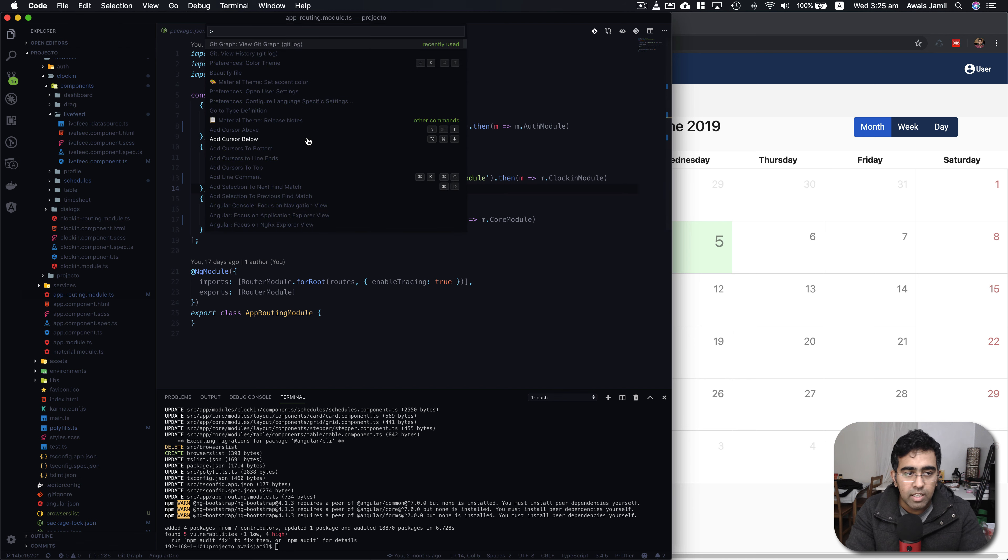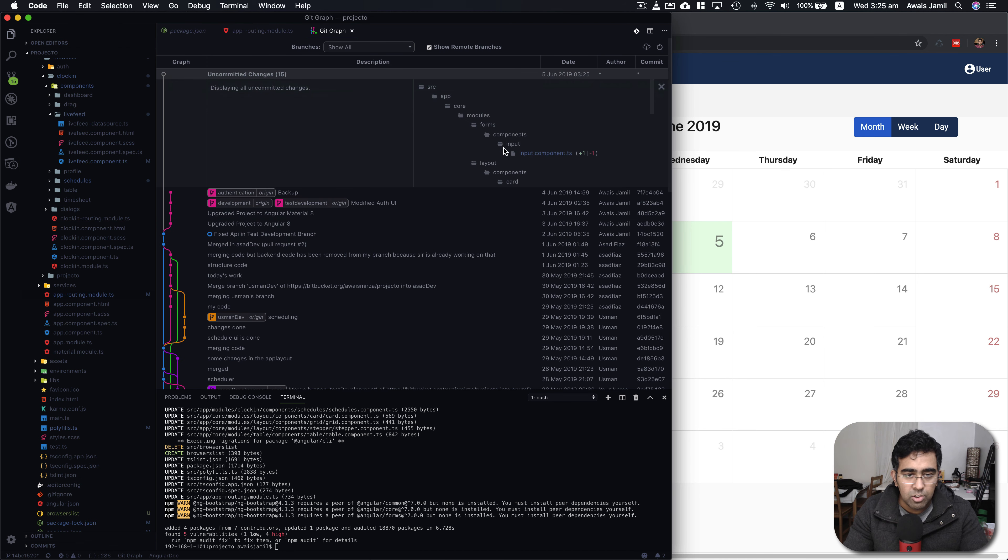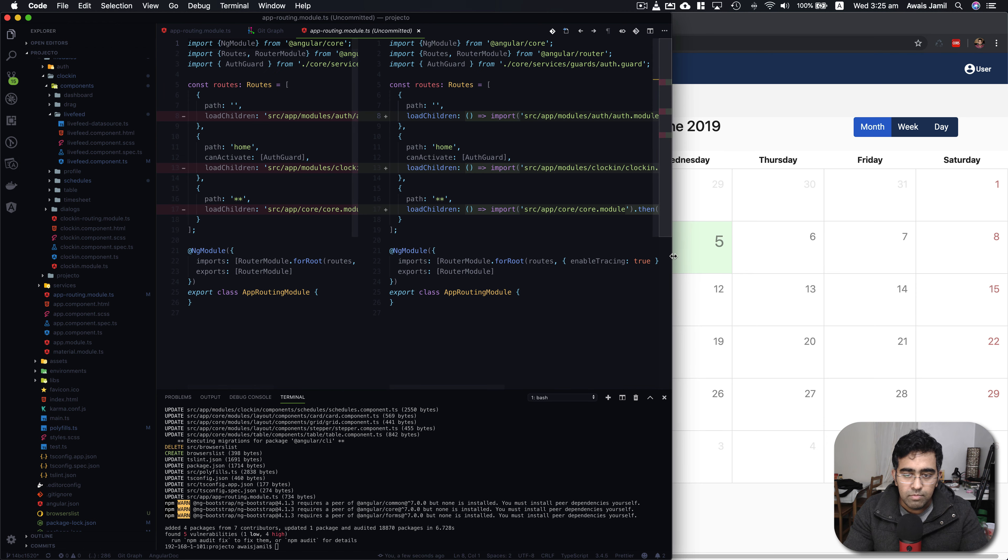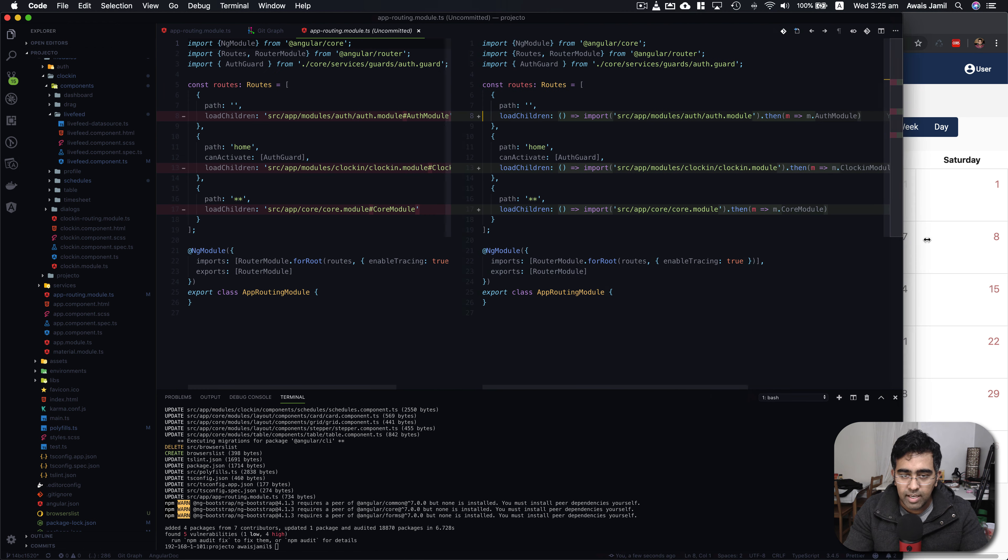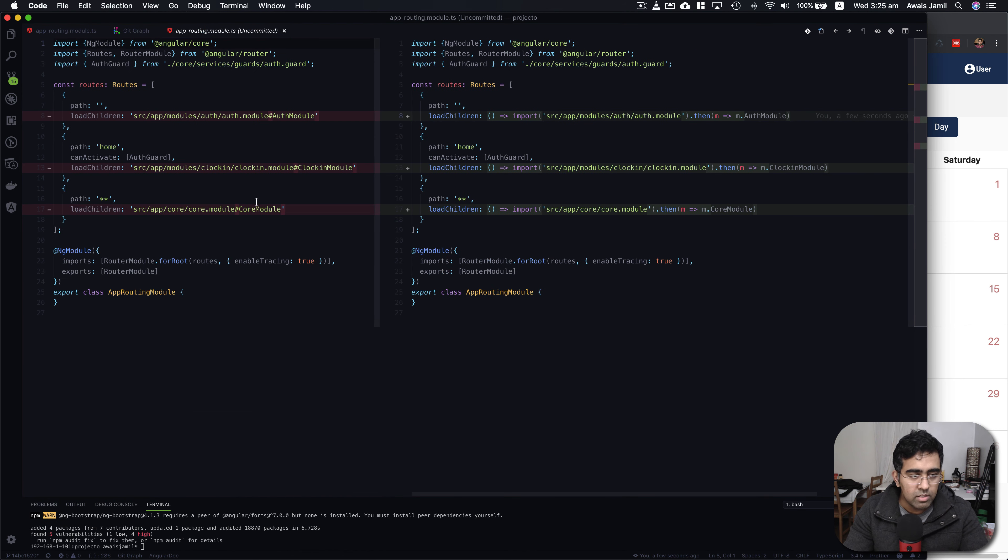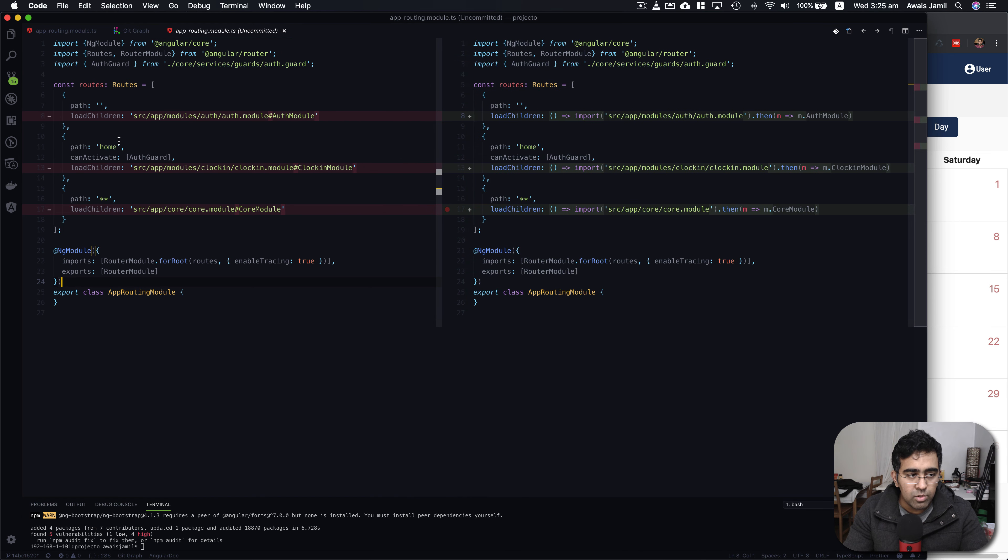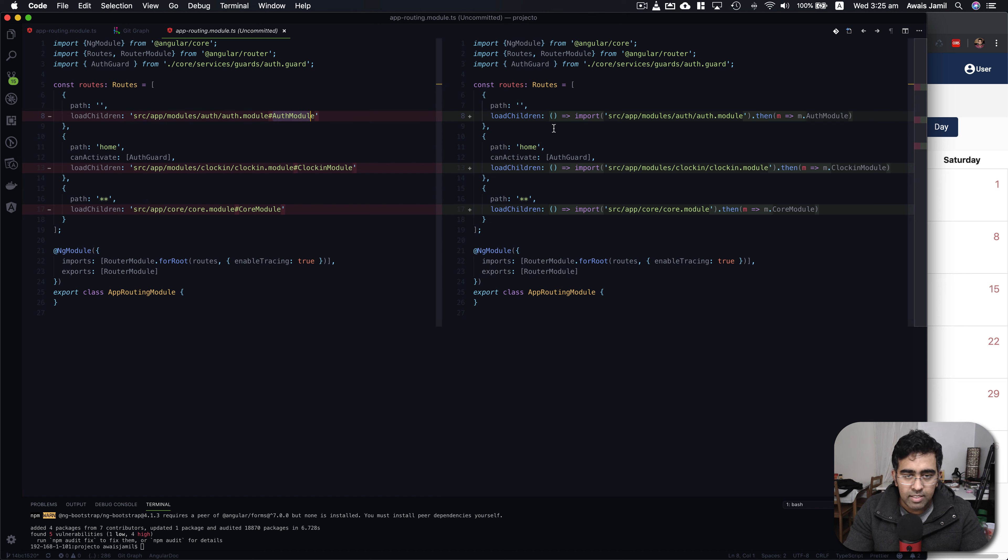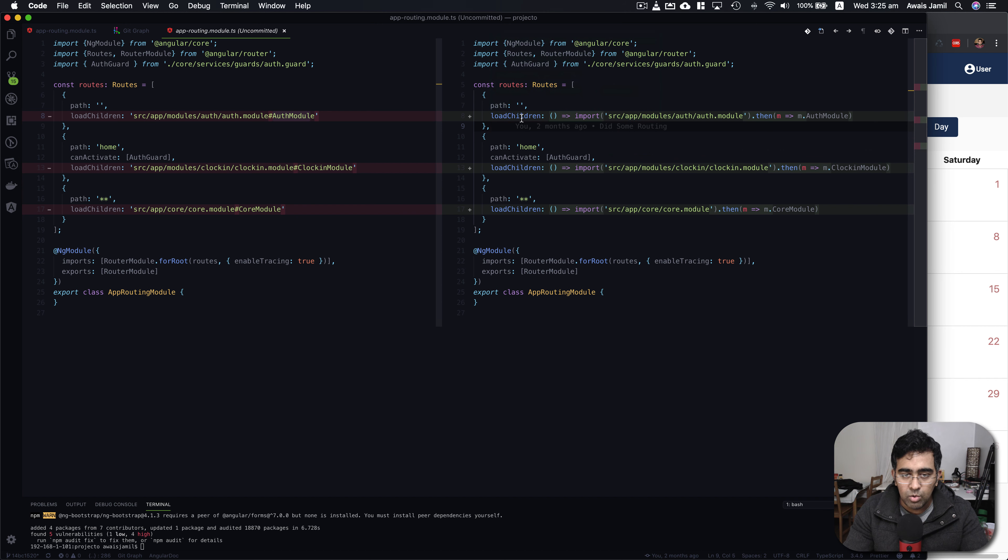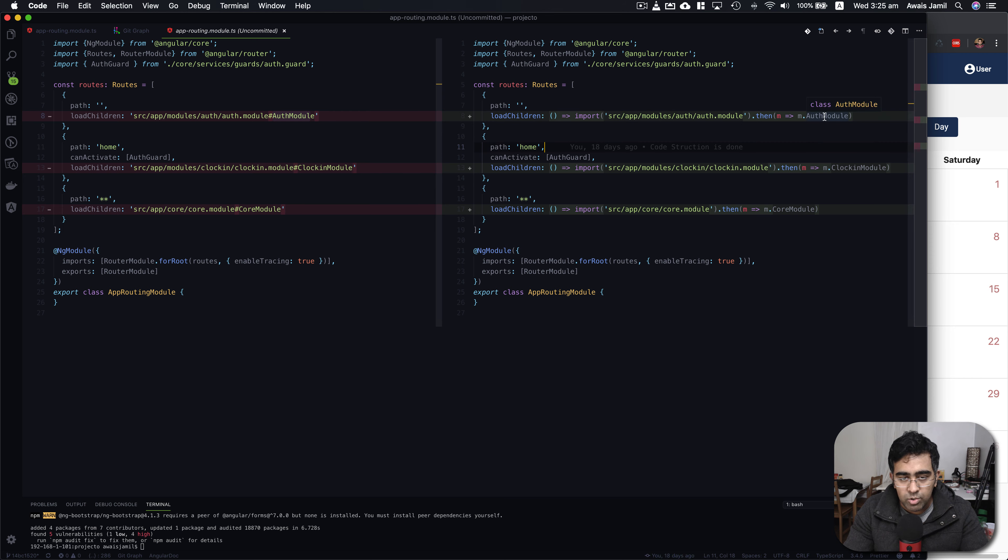I'm going to go and open the git log and show you what's changed. Here we used to use loadChildren key and then the path to your module file and then hash and then the name of your class. But now you load your lazy loaded module by using this loadChildren key, define that as a function, importing that and then you're passing in the function and then AuthModule, the name of your module.